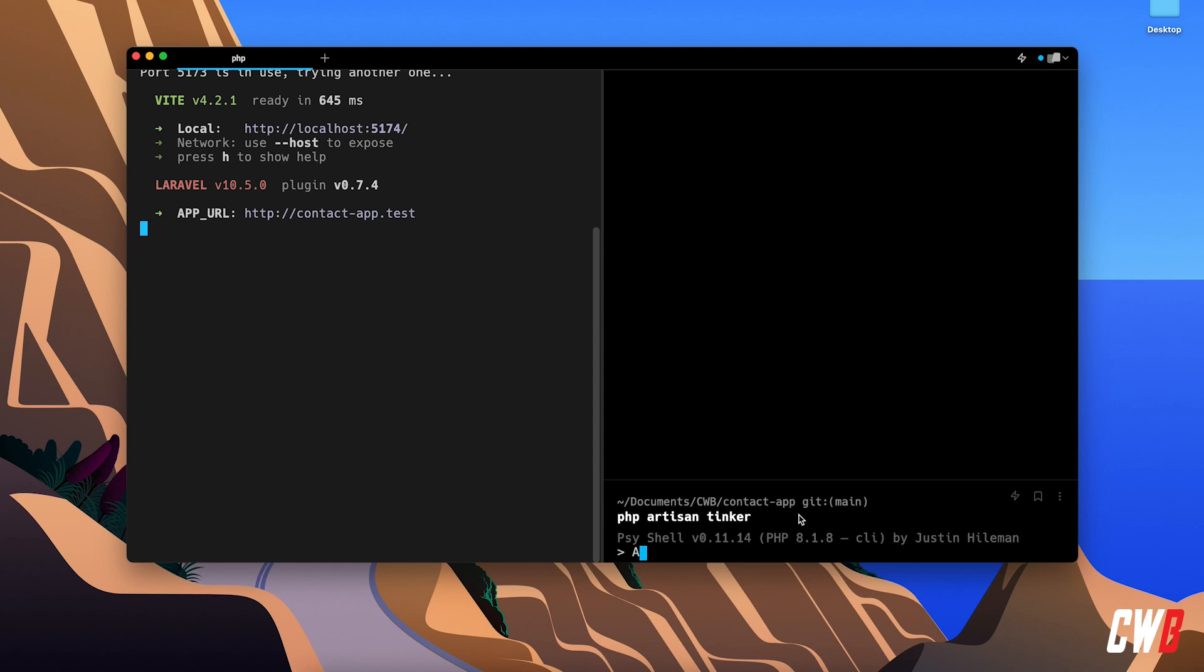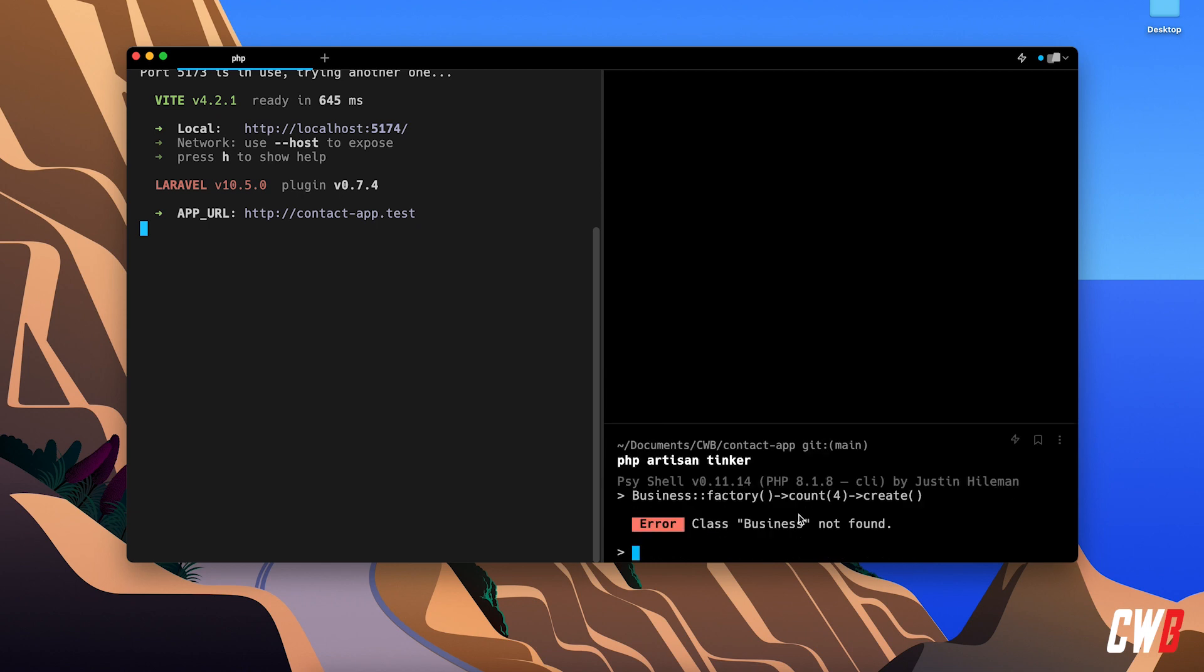but we can also just write the model name as well. Column, factory, create, count of, let's say I want four businesses, and let's directly create them. So create, there we go.